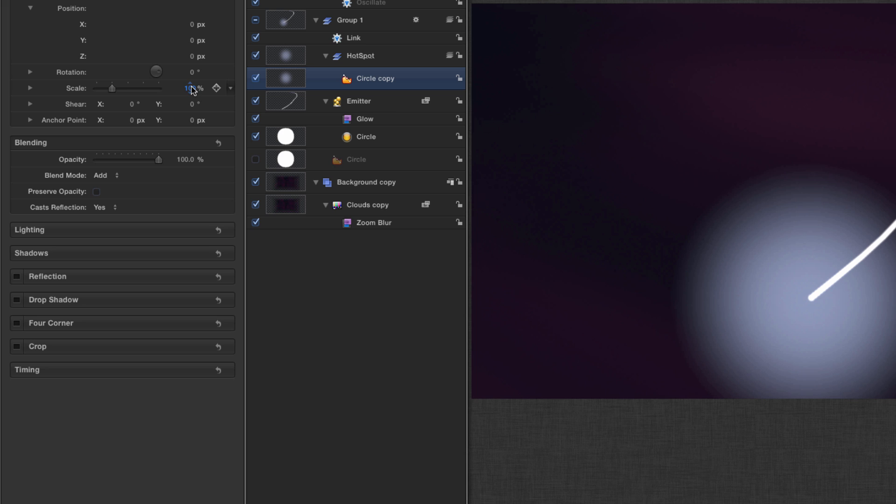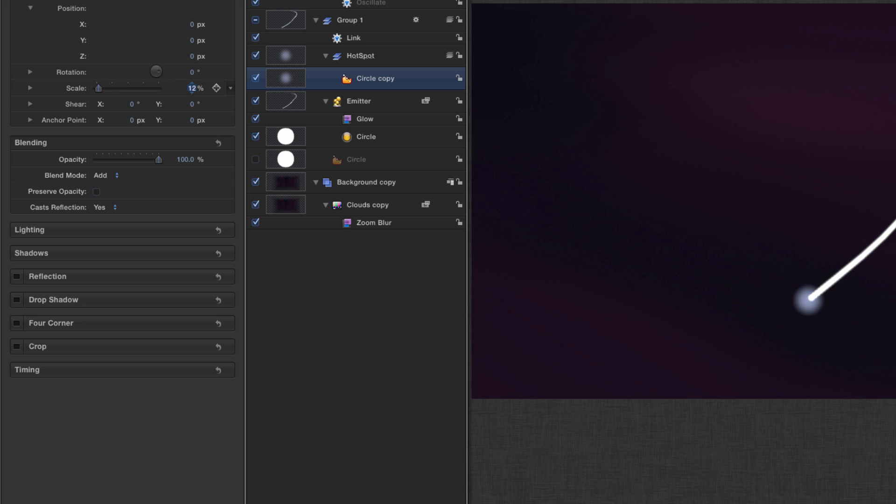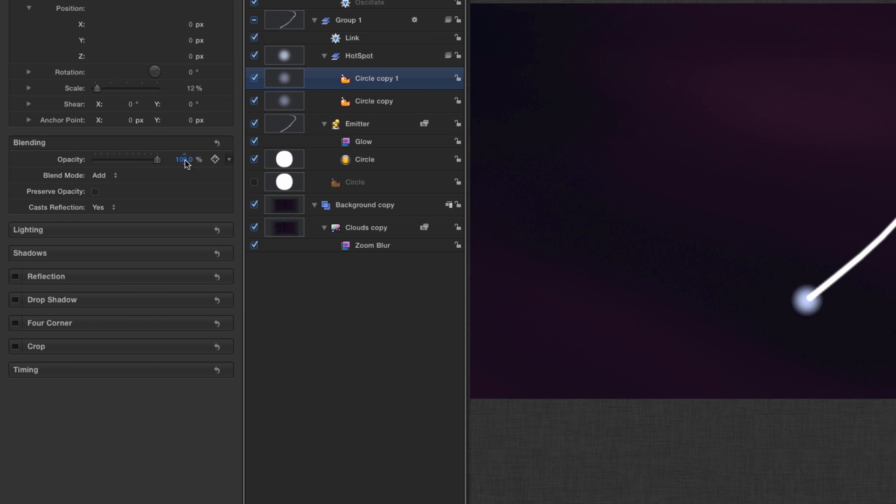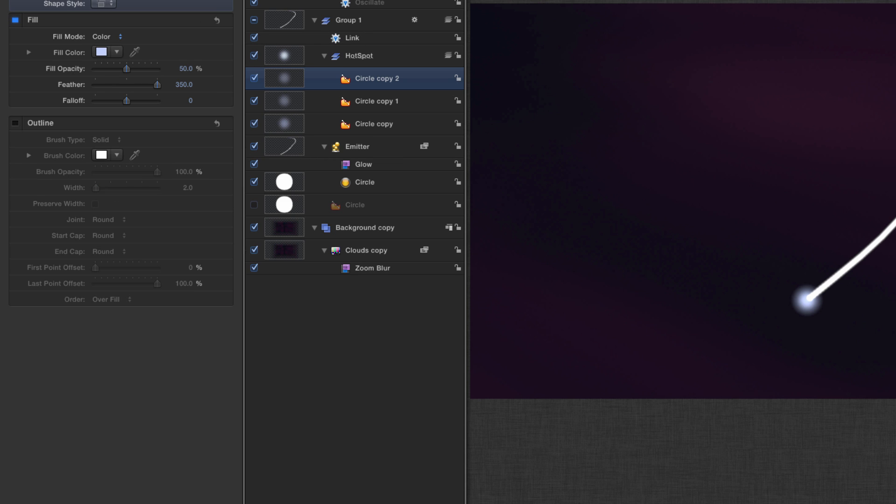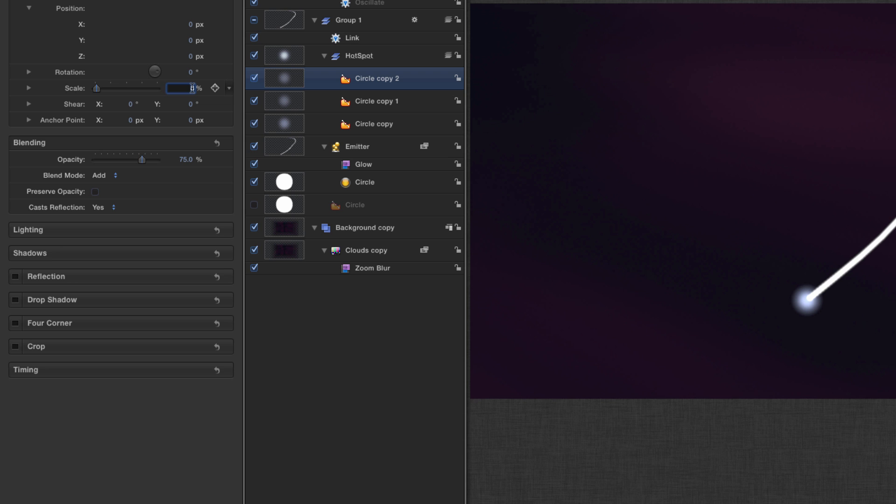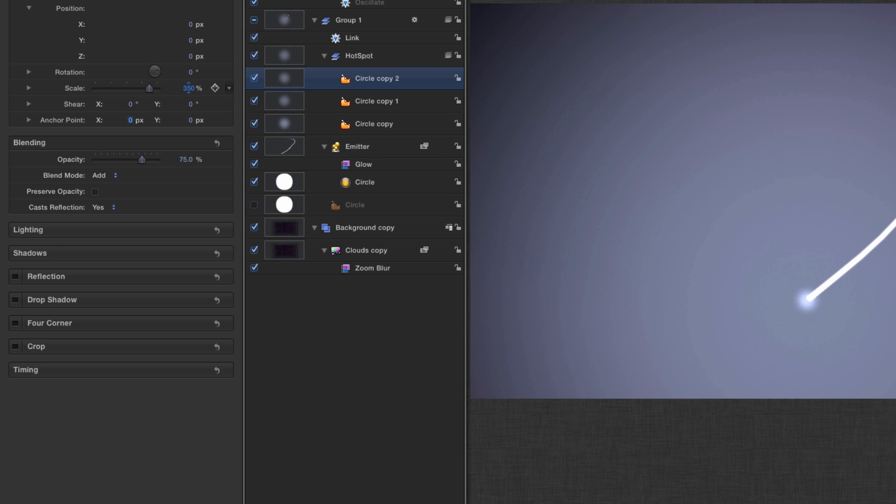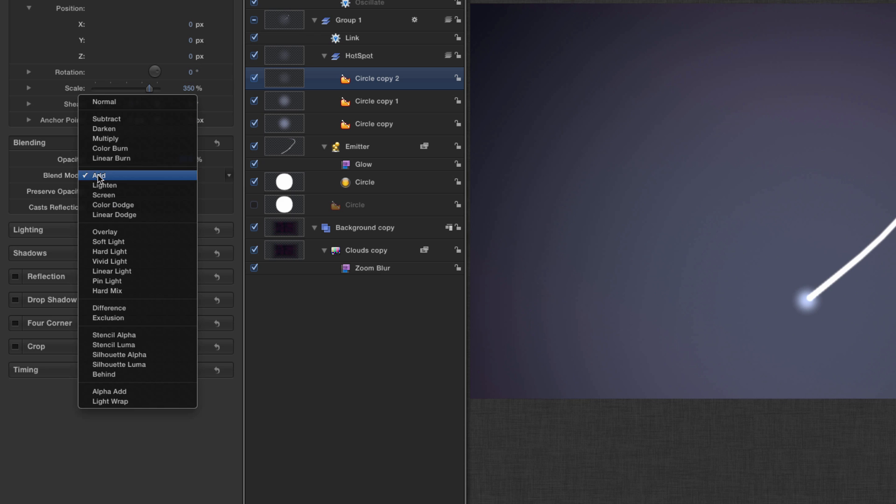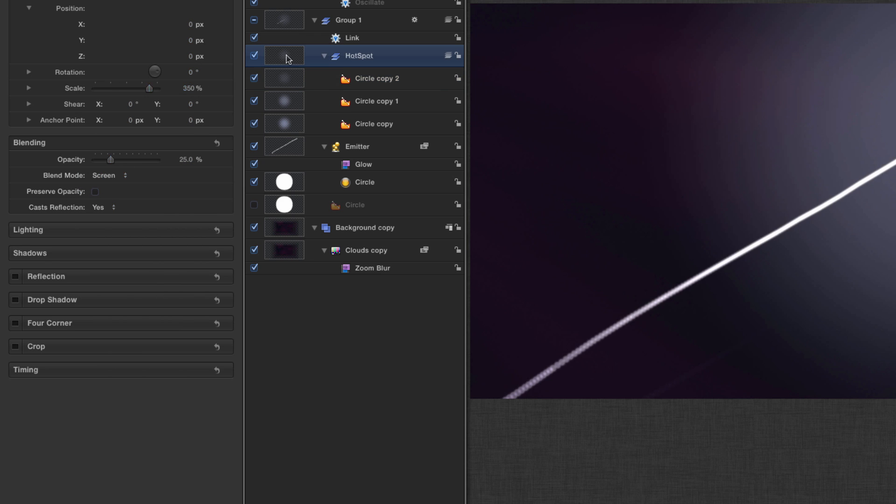And next I'm going to come to its scale and set that right down to 12, and I'm going to select the layer, command D, and I'm going to come to its properties, change its scale down to 8% and its opacity down to 75, just to increase that center glow. And then I'm duplicating it one more time, come to the properties, increase the scale of this final one to 350 and reduce its opacity down to 25 and set its blend mode to screen.